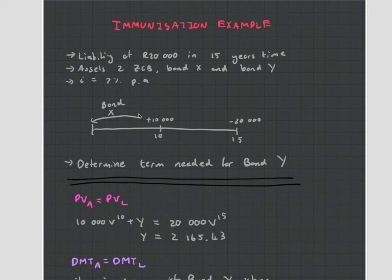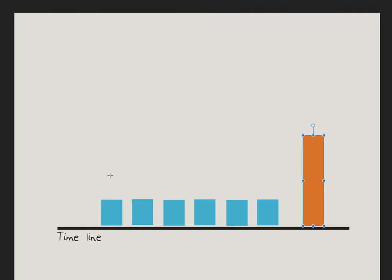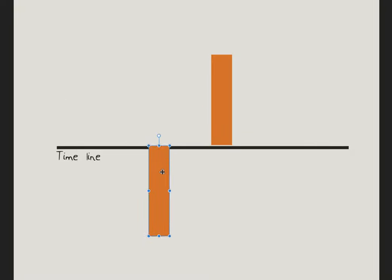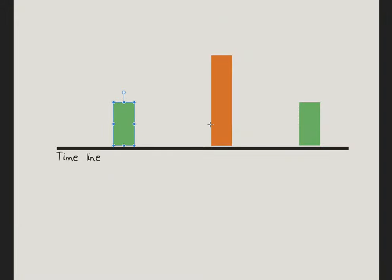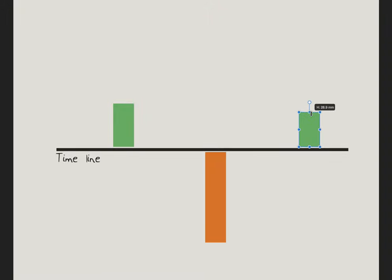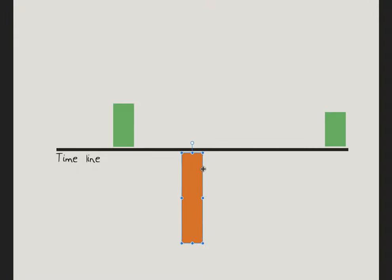Let's end off this video by drawing this on our timeline. We have the 20,000 Rand bond at time 15, and by setting up our two bonds — one at time 10 and one at time 26.7 — you can see graphically that the assets are spread around the liability. If this was like a seesaw scale, immunization shows that the portfolio has been balanced. And when it is balanced, it is less sensitive to a change in interest rates. That's immunization.